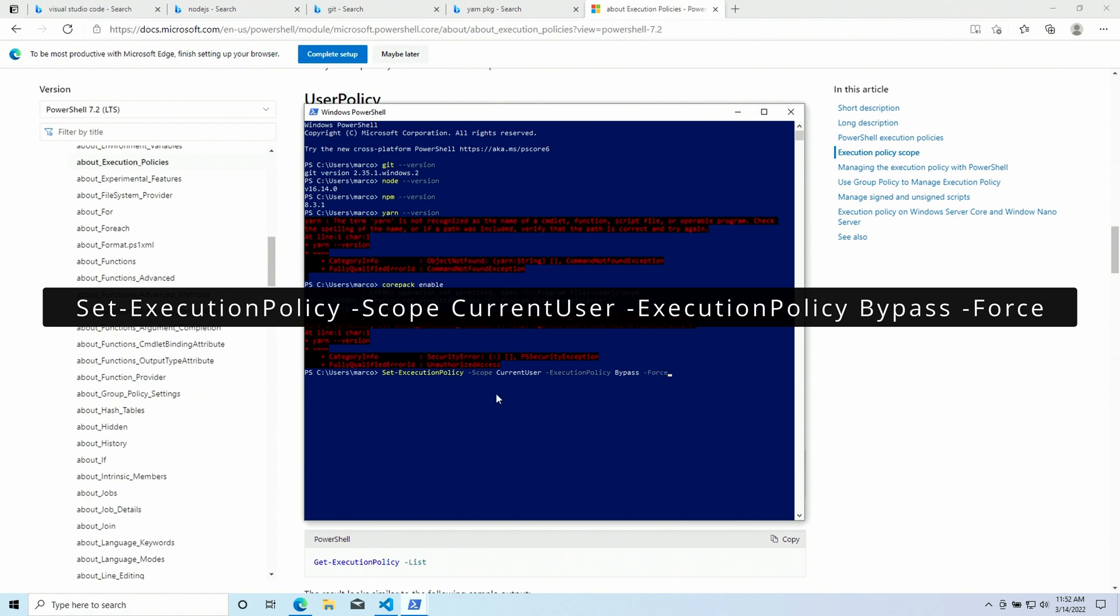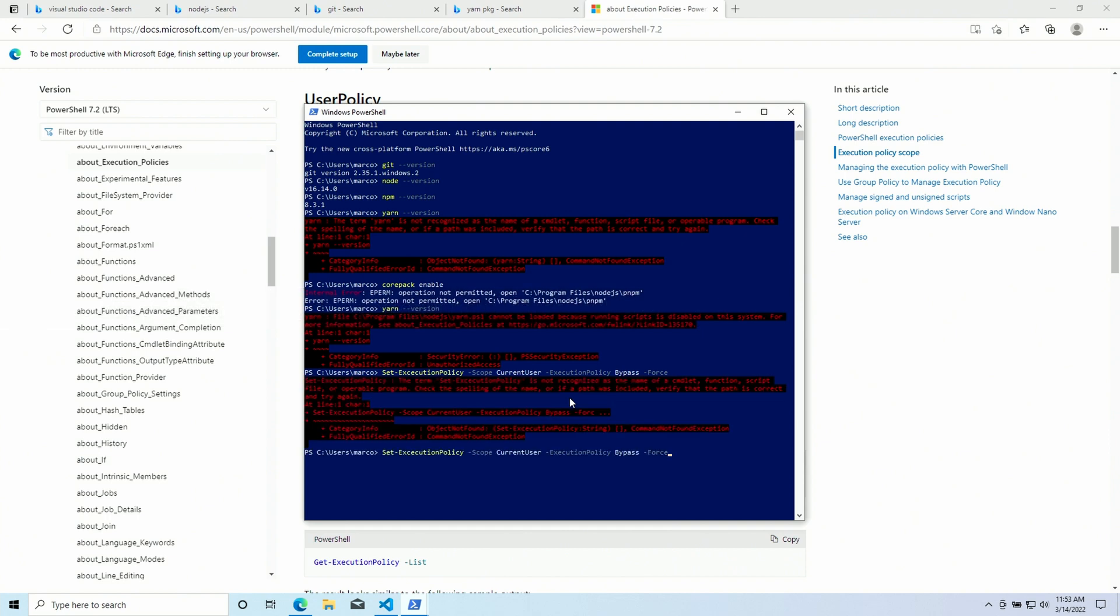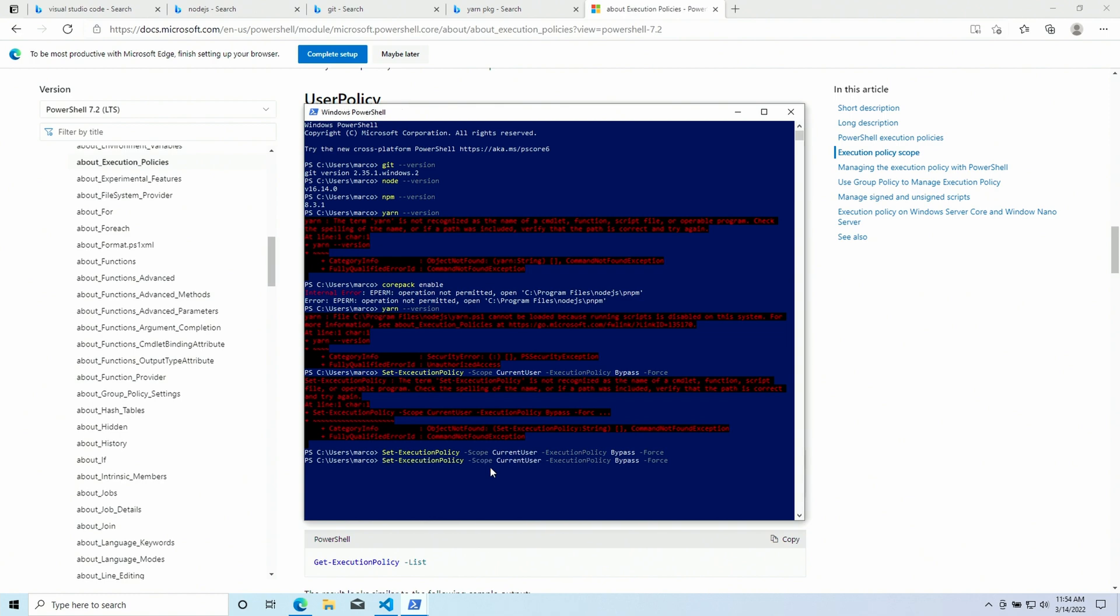And we are also gonna force this. This is the command that you should run. And of course, I'm the king of typos. So, this is not the correct command. This is the correct command. Okay. So now, it seems like it worked. Let's run Yarn version again. Now it's working. Perfect.